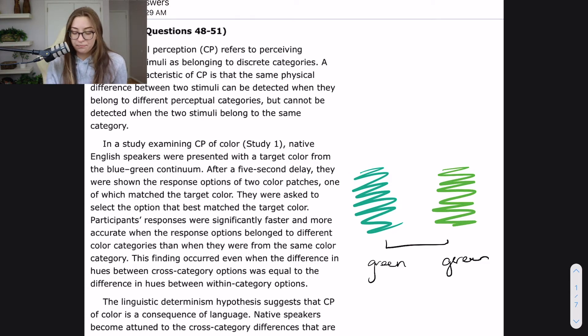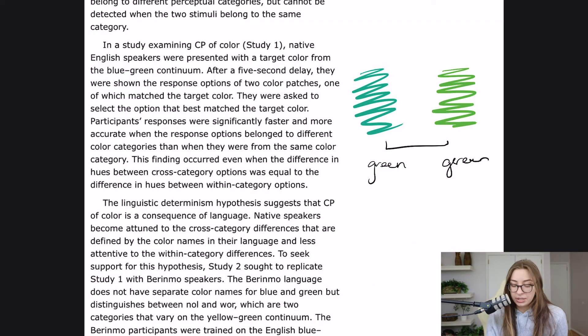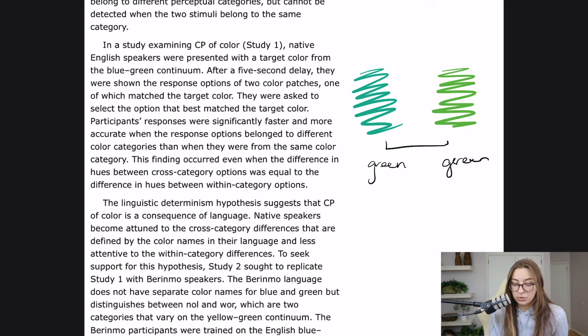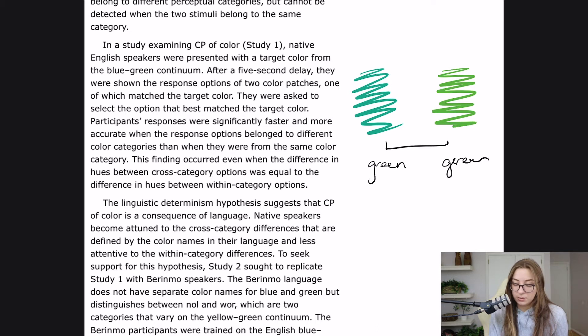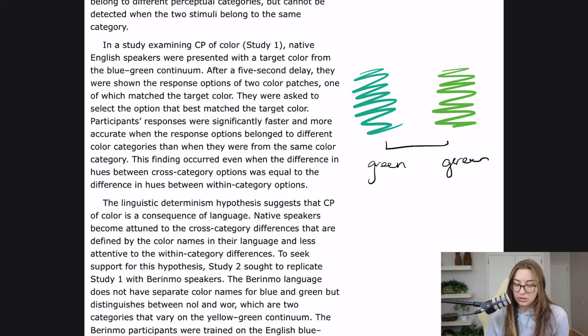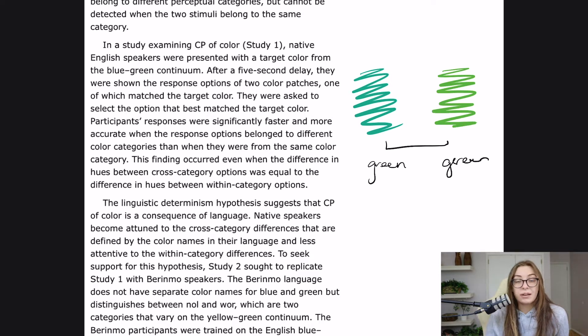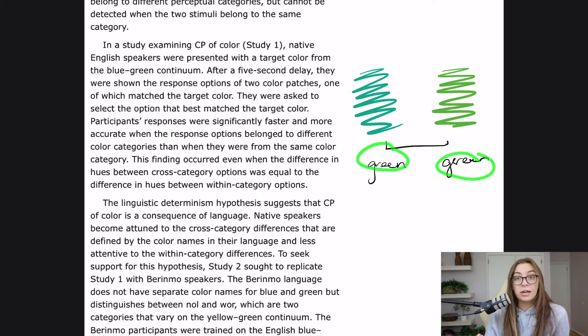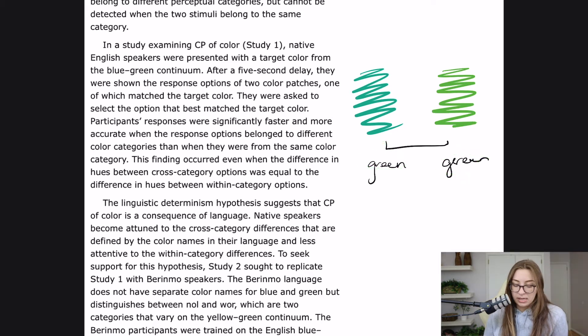The linguistic determinism hypothesis suggests that CP of color is a consequence of language. Native speakers become attuned to the cross-category differences that are defined by the color names in their language and less attentive to the within category differences. So now they're just saying that language may have something to do with it. The fact that we call both of these green has something to do with it. To seek support for this hypothesis,